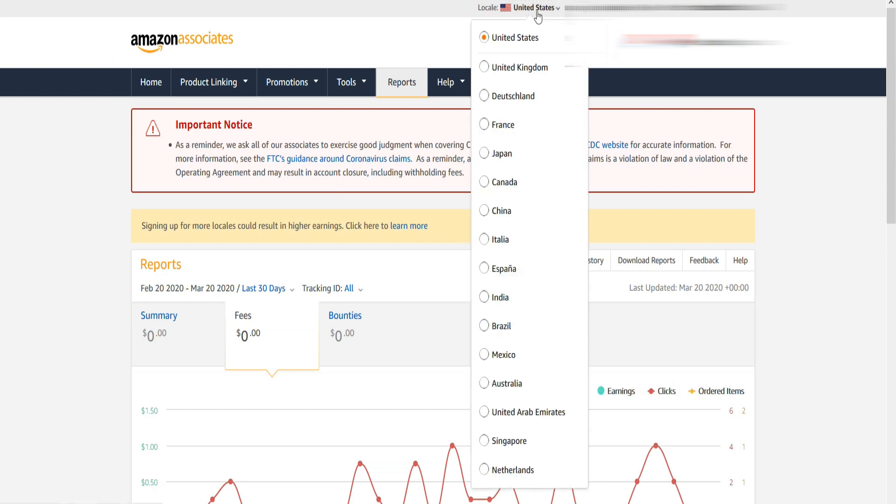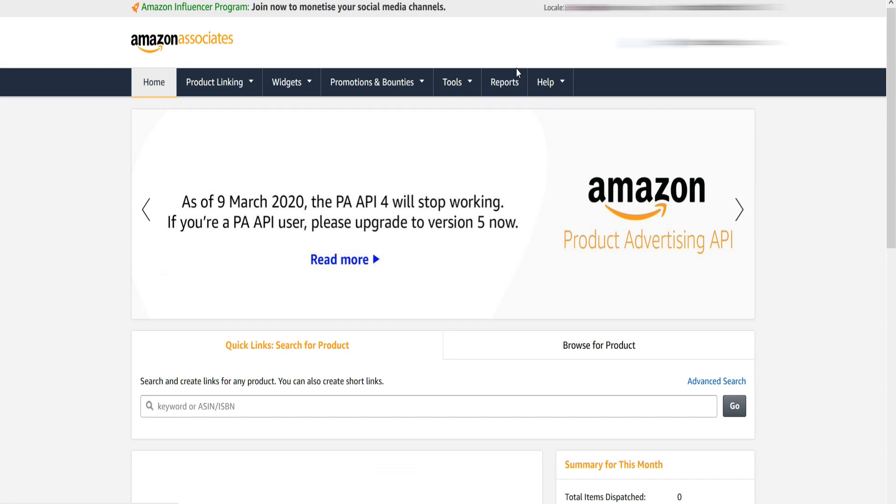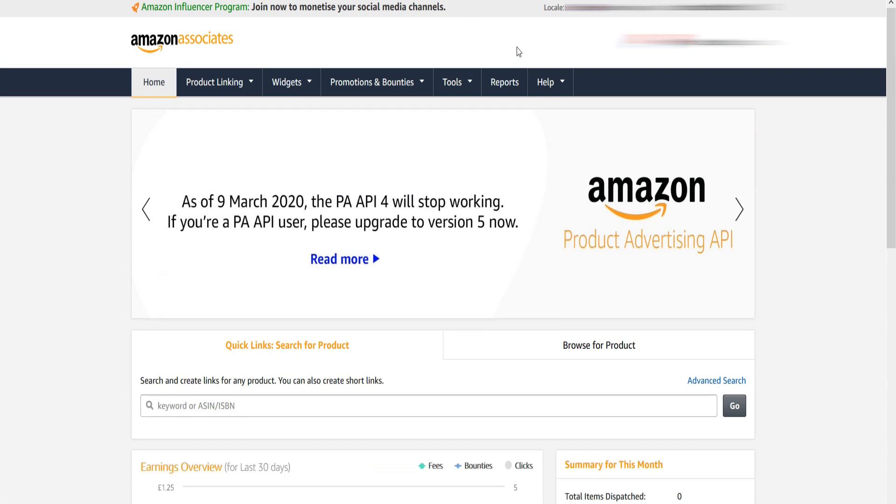Like you had to login to Amazon.com/associates in order to view the earnings report of the US account. Similarly, you had to go to Canada and United Kingdom accounts separately to view the report.